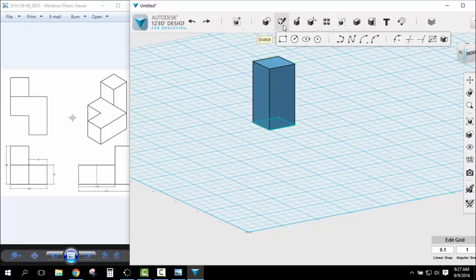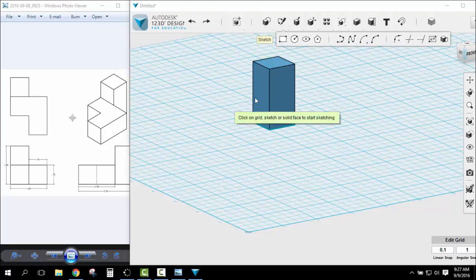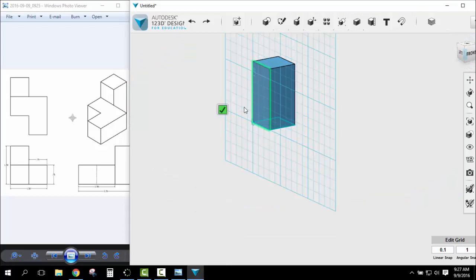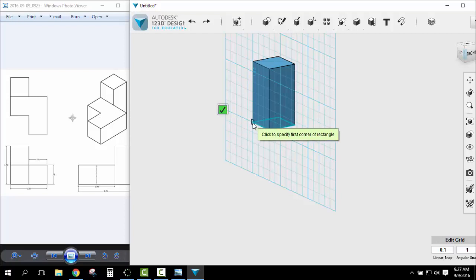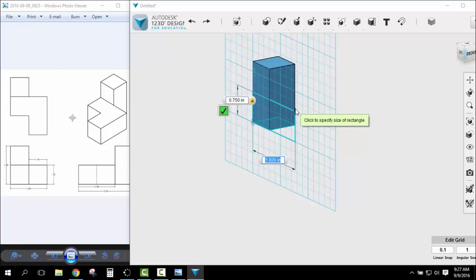Now I'm going to add, again, why we call it additive method. Add a sketch to the side of this rectangle. So I'm going to add this piece here. I'm going to start at the corner and go up. It's going to be .75, enter, by 1.5 because it's two squares. Enter, enter.